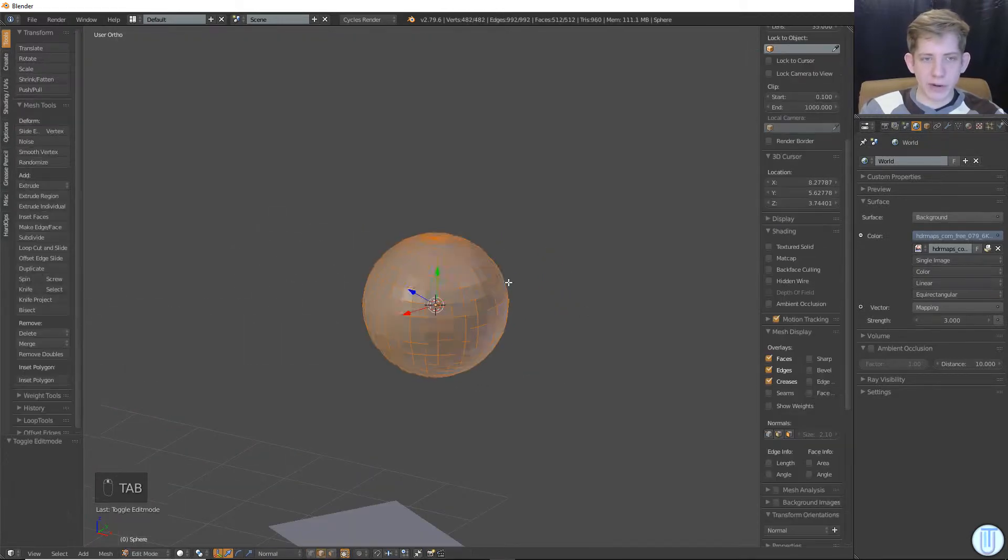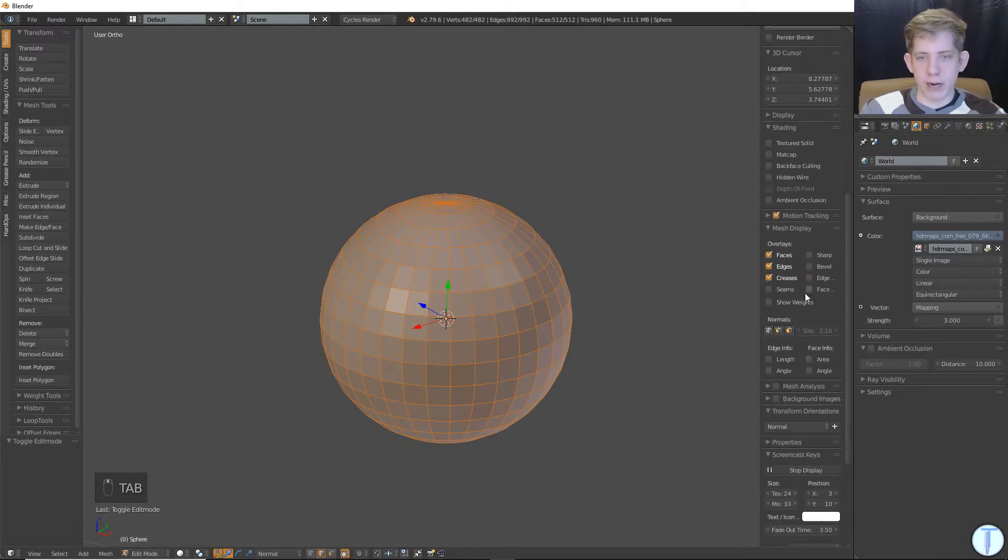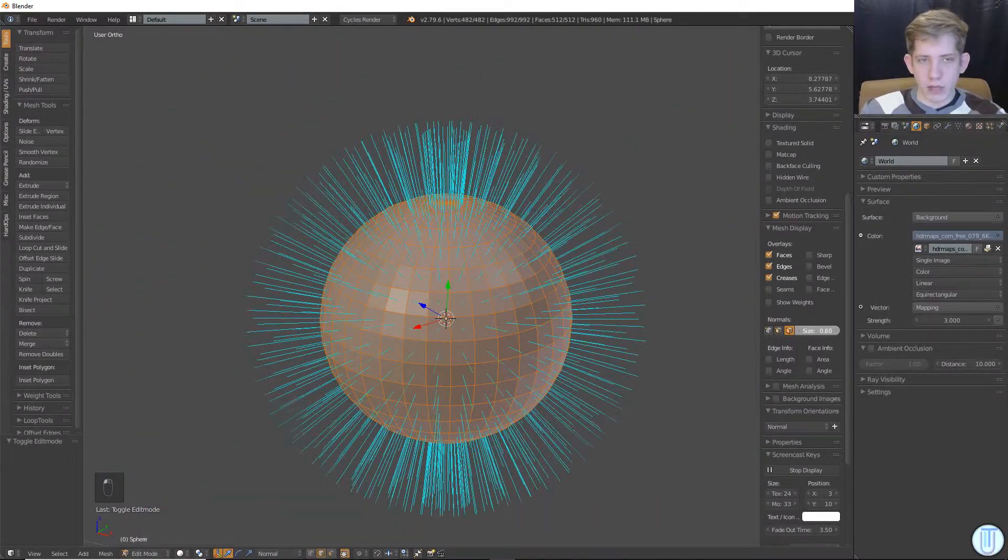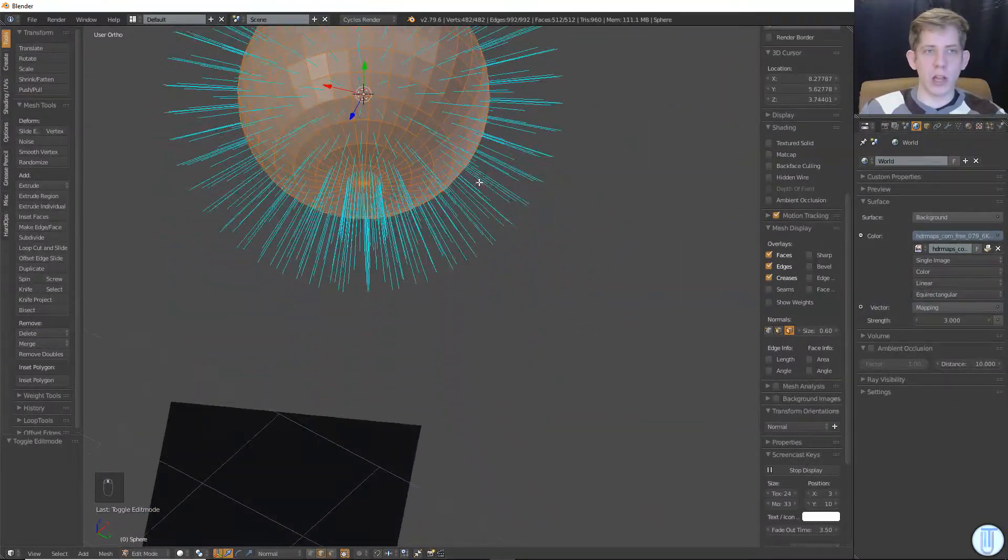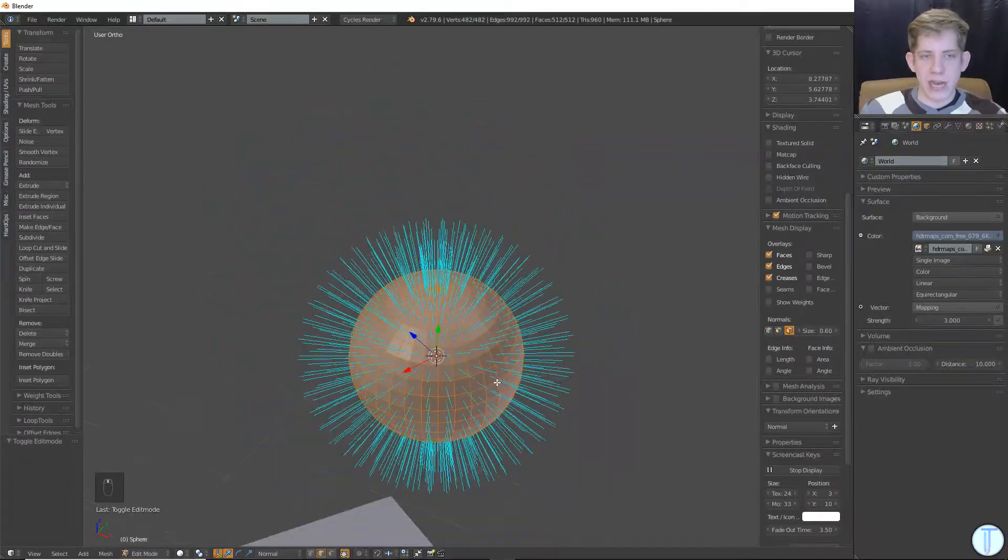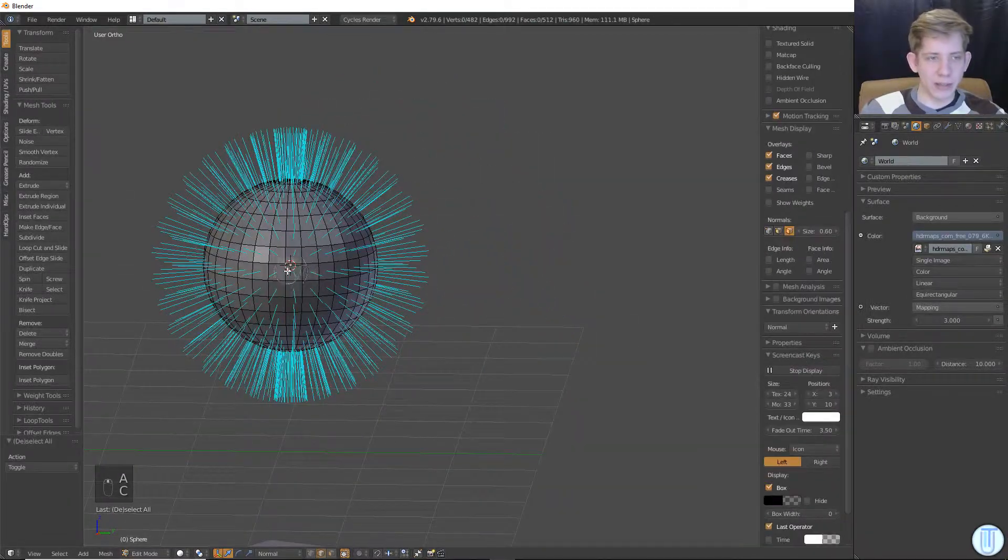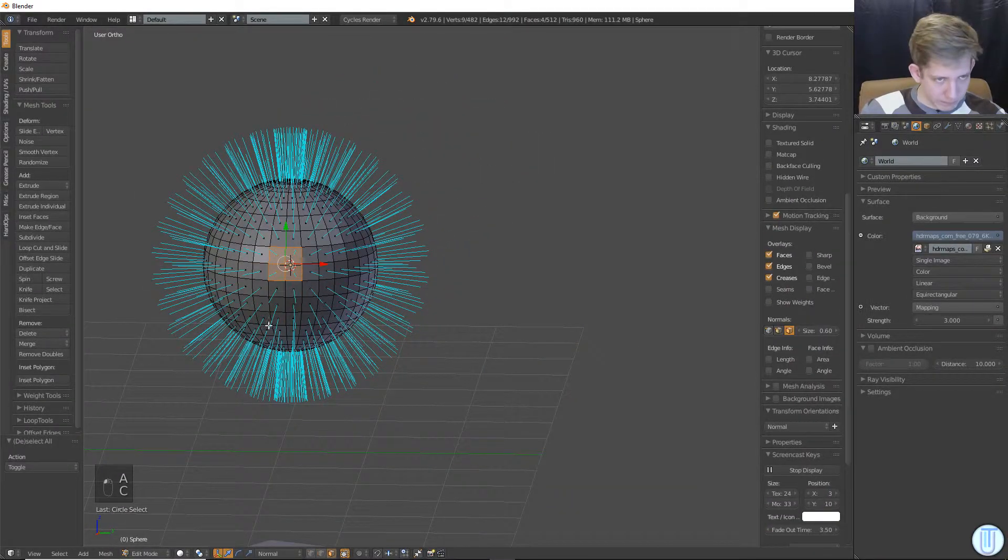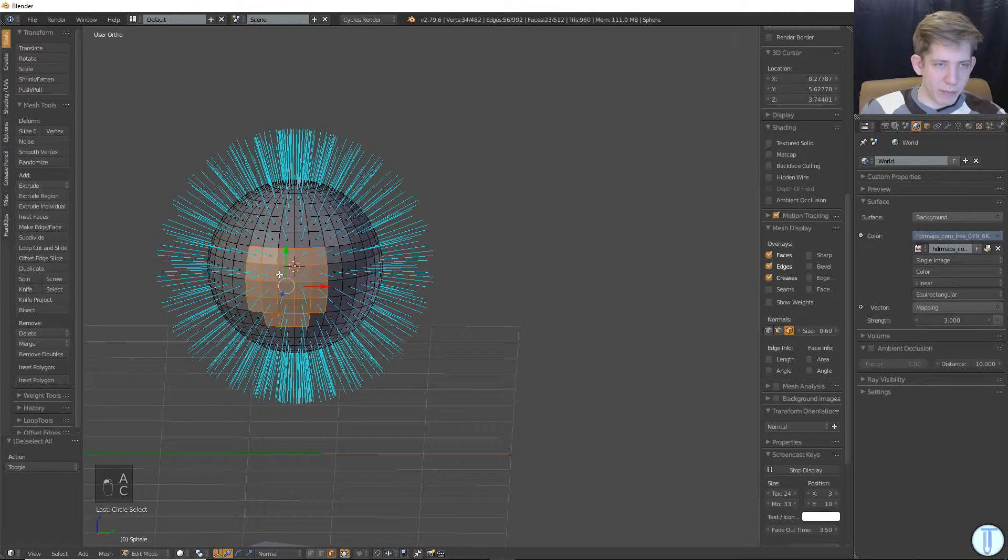I go ahead and create a sphere, and in edit mode, in the properties panel, I enable seeing the face normals. What this is doing is it's drawing a straight line out from the very center of the face. And so what would happen is if I selected, let's say a bunch of faces, if I scale them into transform orientation,